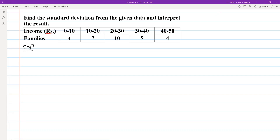Hello and Namaskar to everyone. I am going to solve this problem in today's class. I will find out the standard deviation — I will find out the data set and calculate the result of standard deviation. I will start solving this problem.